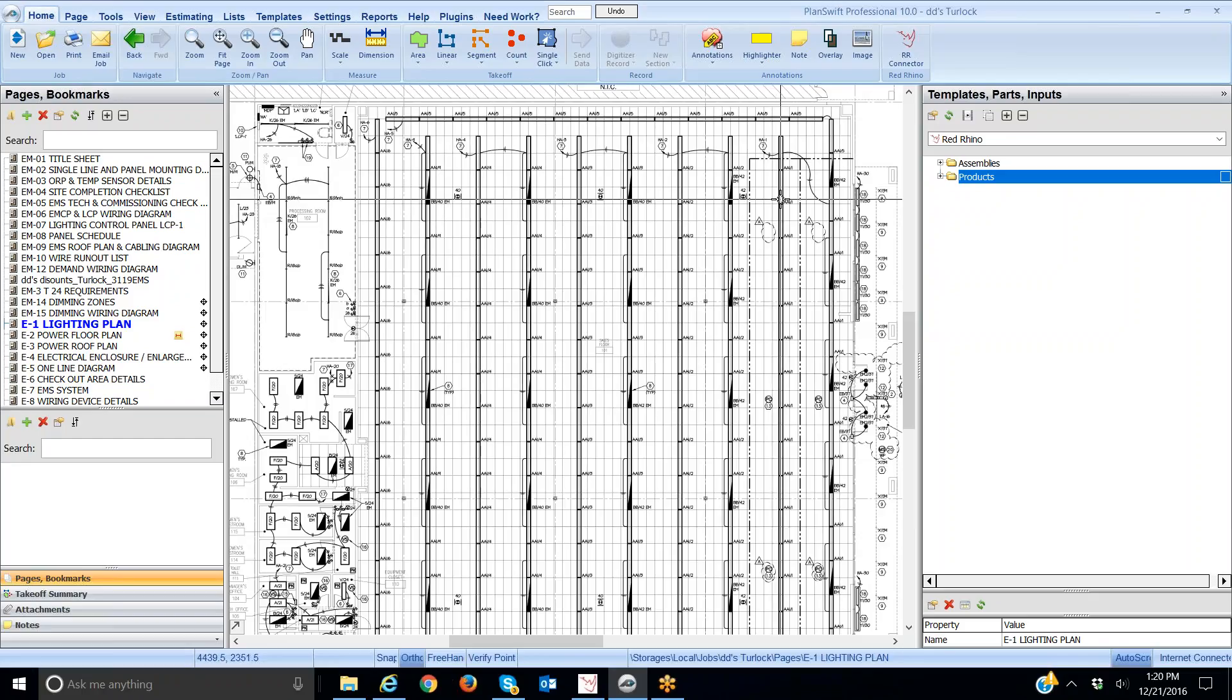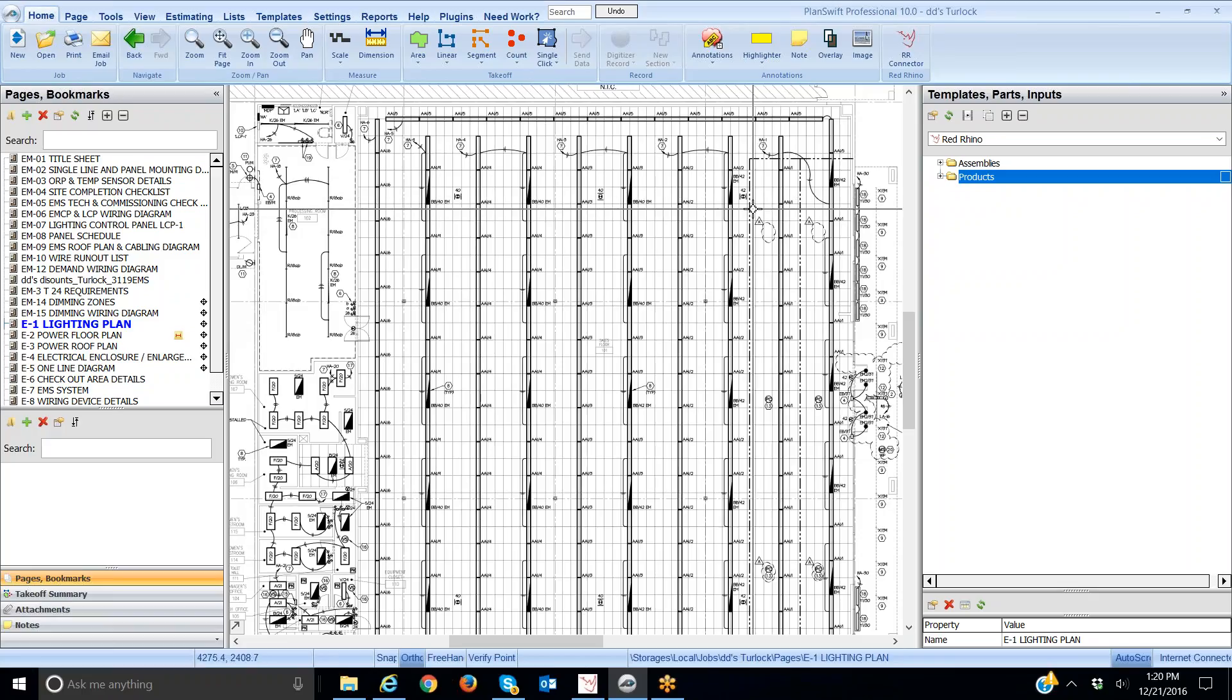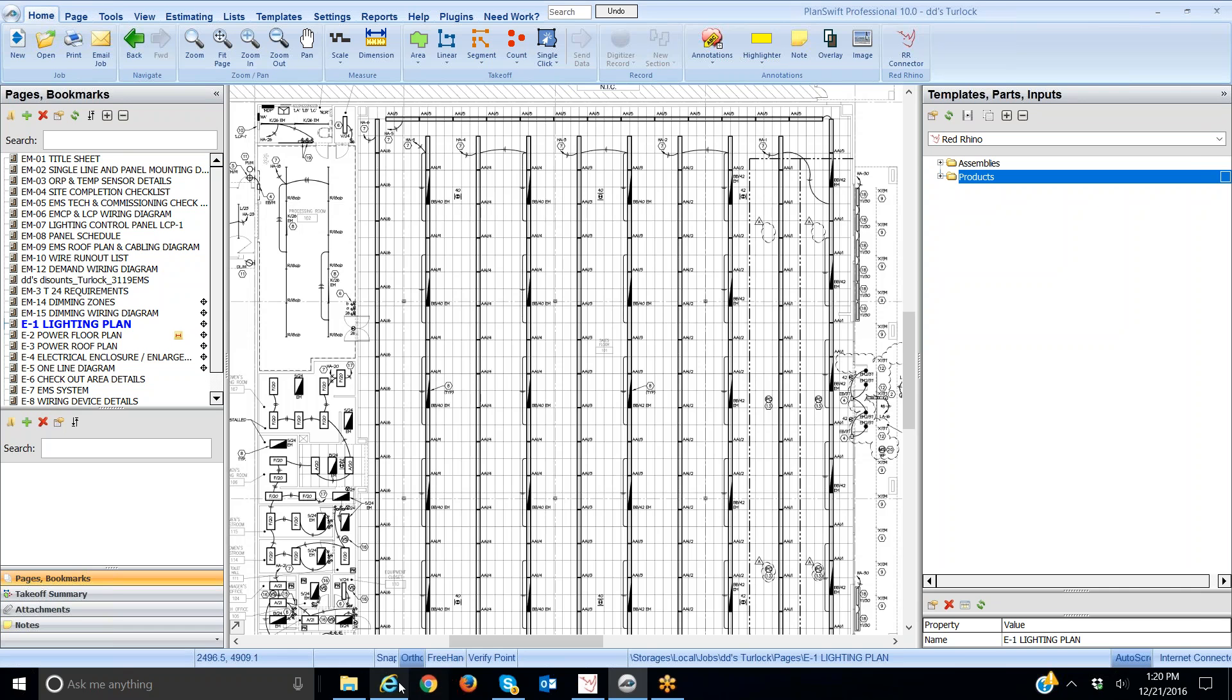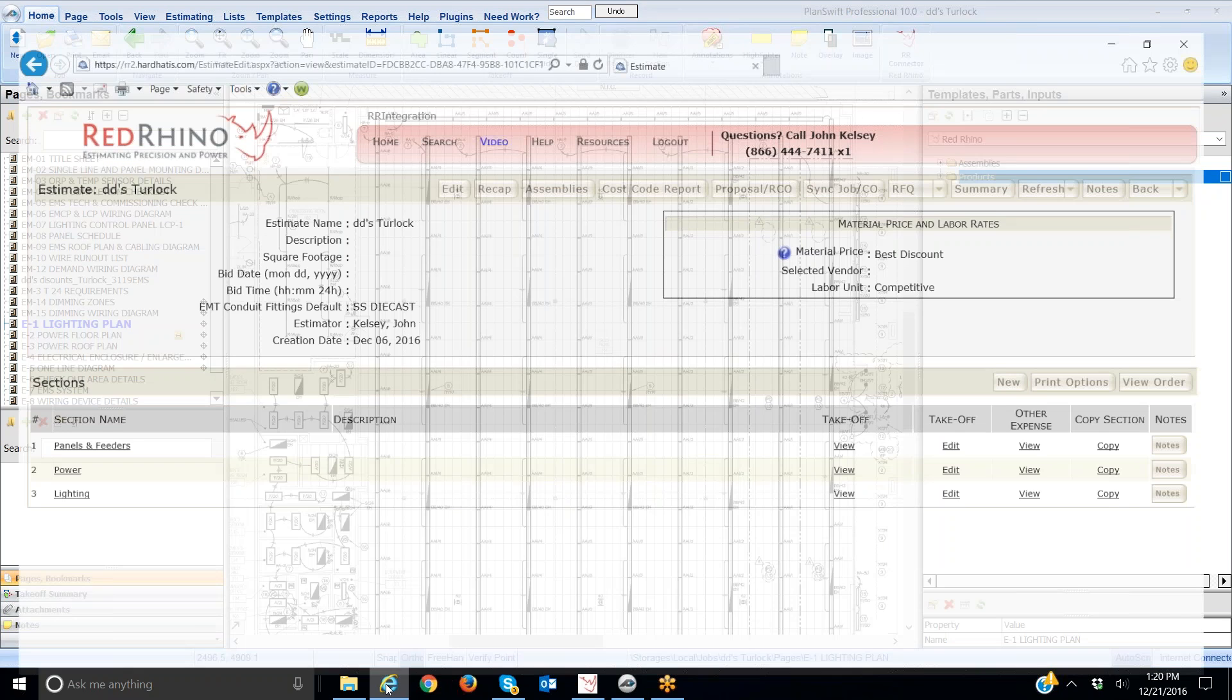Now I've already done some setup here, I just want to make some observations. I have PlanSwift open, the plans are on PlanSwift, and whenever I'm estimating I like to have Red Rhino open to the same job, the same estimate.